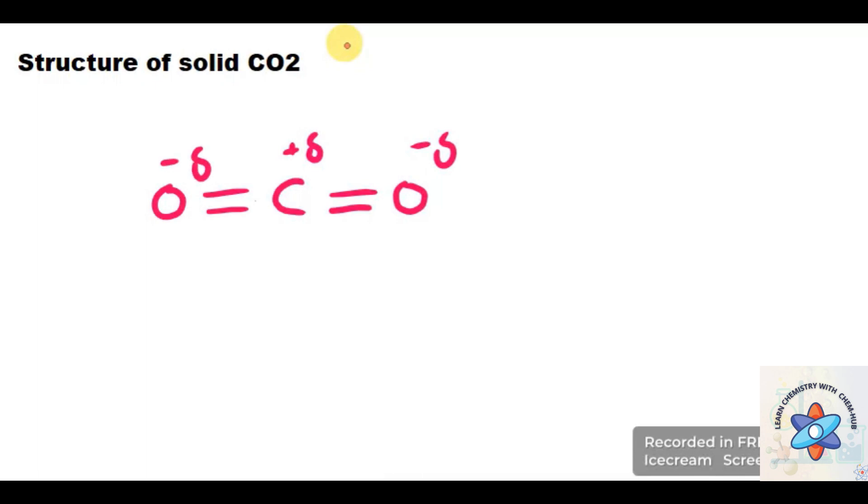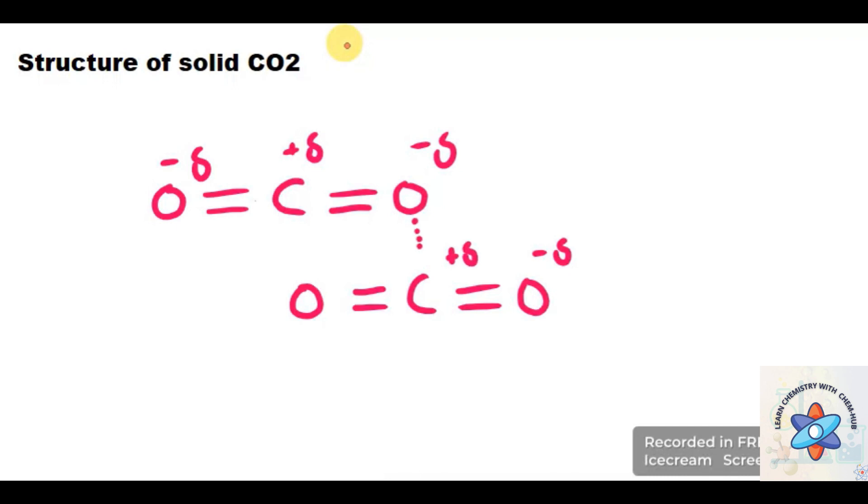And here is another molecule of CO2. This is the partial negative charge and here is the partial positive charge. These are the weak intermolecular forces present among the molecules. This is the CO2 structure.